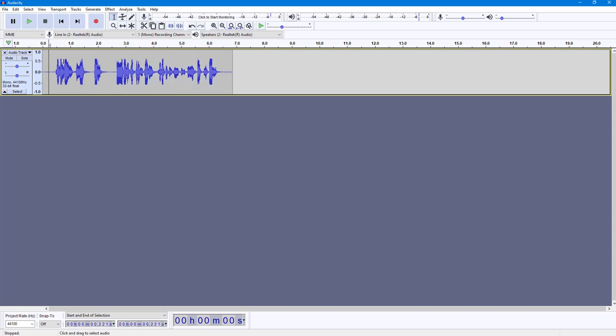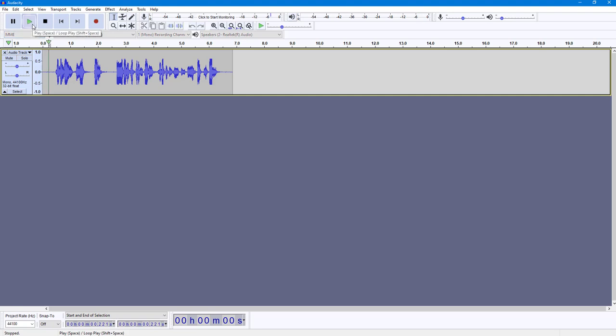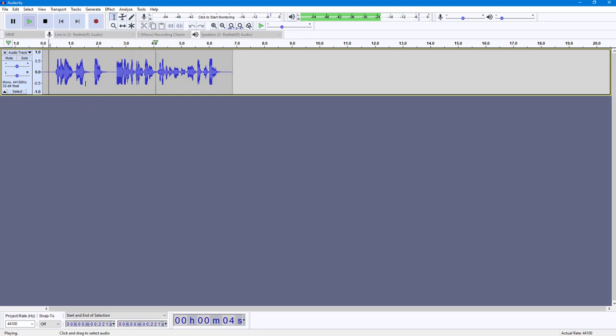Now it has changed the speed. You can see that the audio waveform has changed. If I press the play button: 'So this is the test audio clip that I'm recording so that I can change the speed of the audio.'